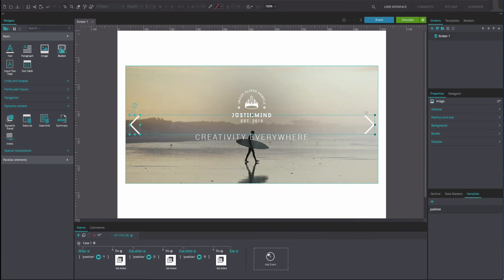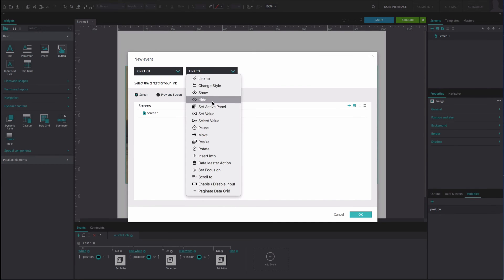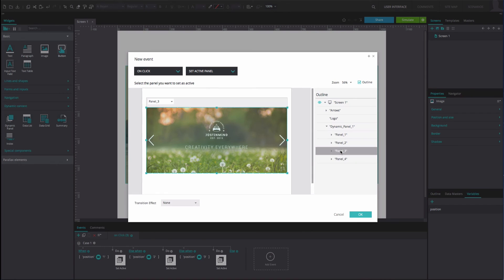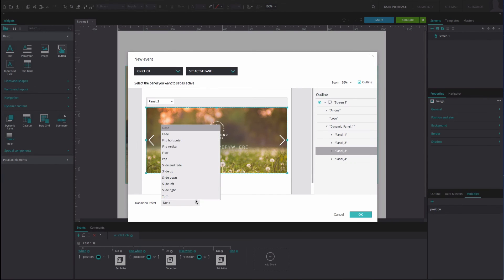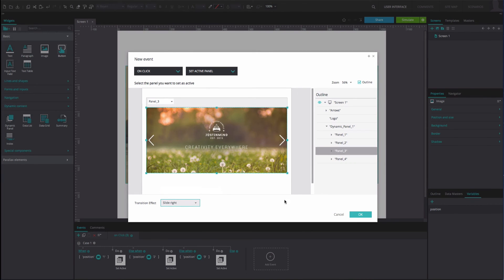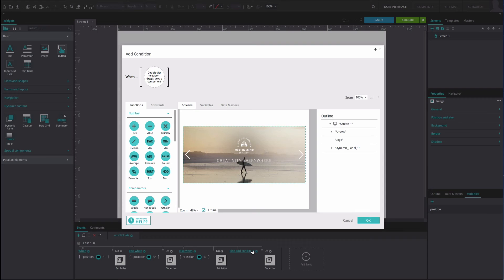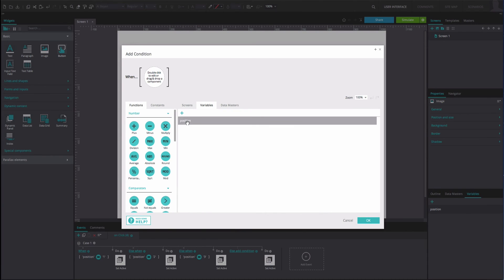On the right of this event, select the Else option. Add another OnClick and Set Active Panel event. Select Panel 3 as the active panel. Add a Slide Right transition effect. Click OK. On the left of this event, select the Else Add Condition option. Drag the variable to the first position of the Expression Builder. Drag the Equals function to the second position. Type the number 4 into the third position. Click OK.